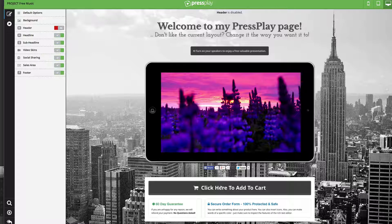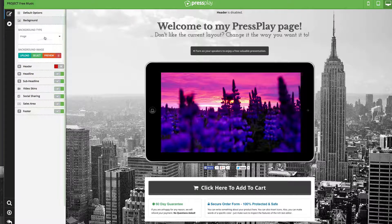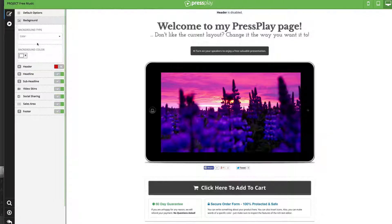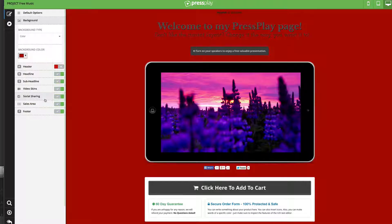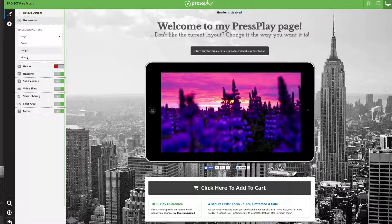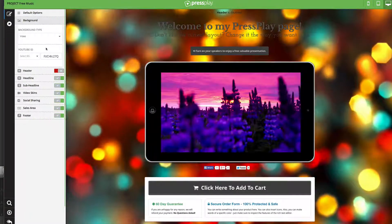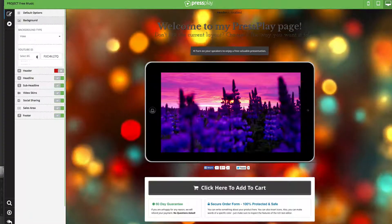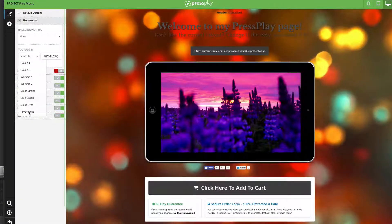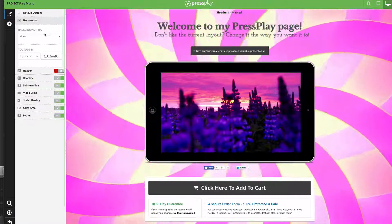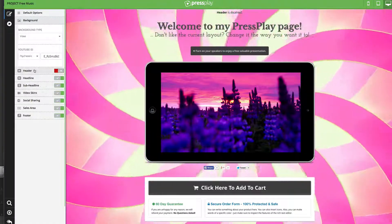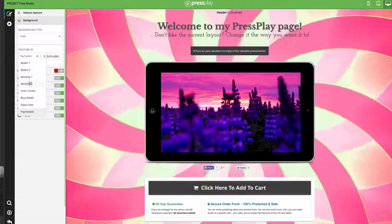We could also have this be a sales page and have an opt-in pop-up on the video. Starting at the top, we can adjust this background — we could use an image like we have, or choose a color. The other thing we can add is a video. You can add your own video as a background, but Press Play comes with a number of videos already pre-installed that you can use as backgrounds. There's a bunch of them — we could choose psychedelic if we wanted, which loads back there. We now have a psychedelic background.